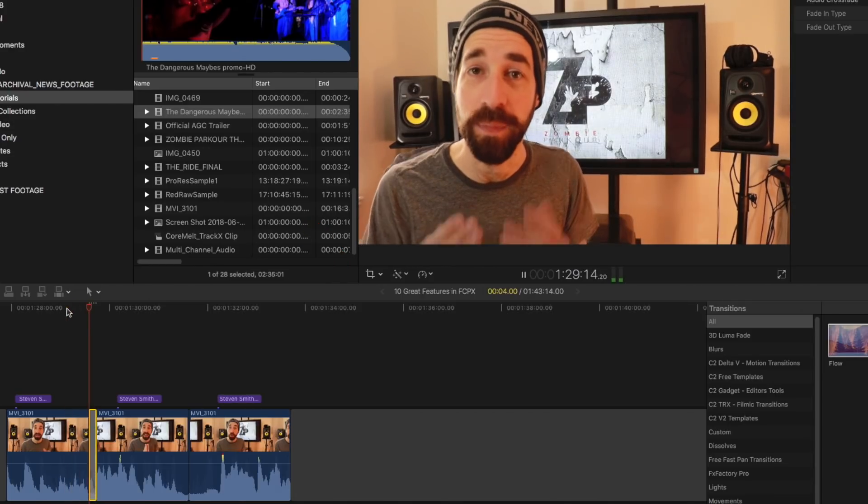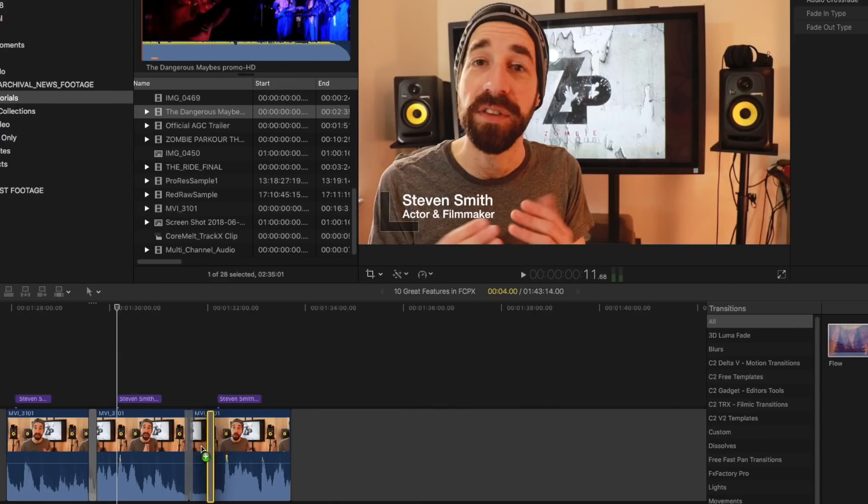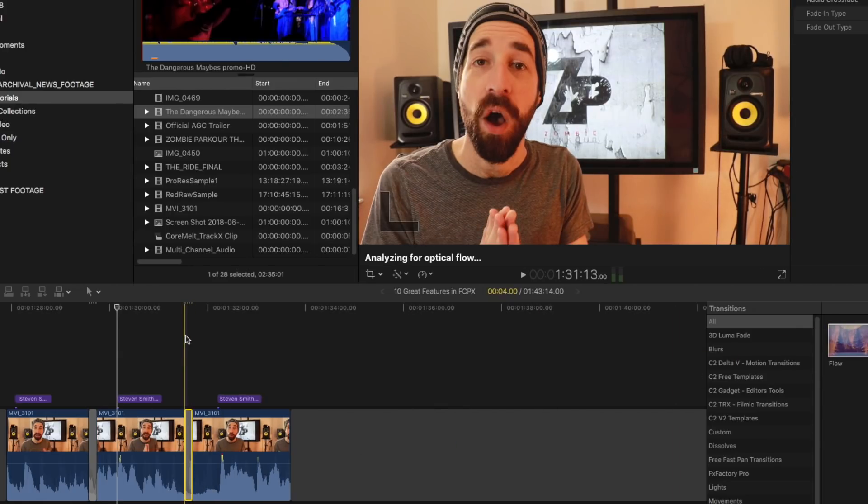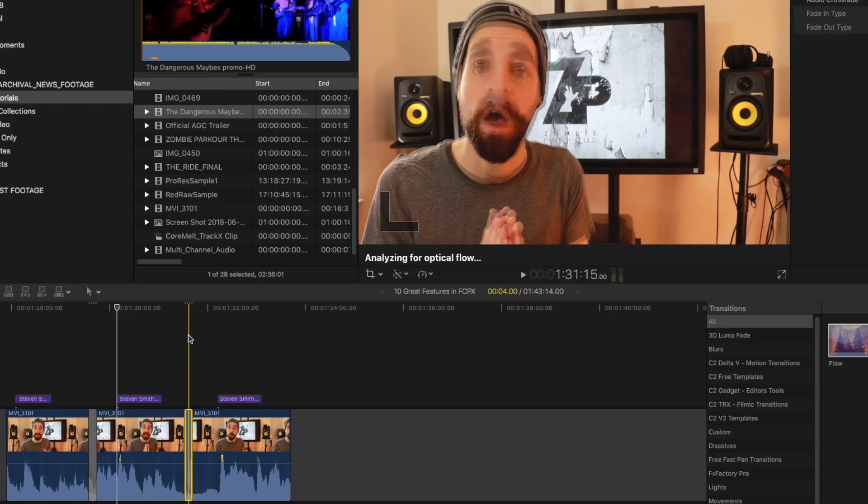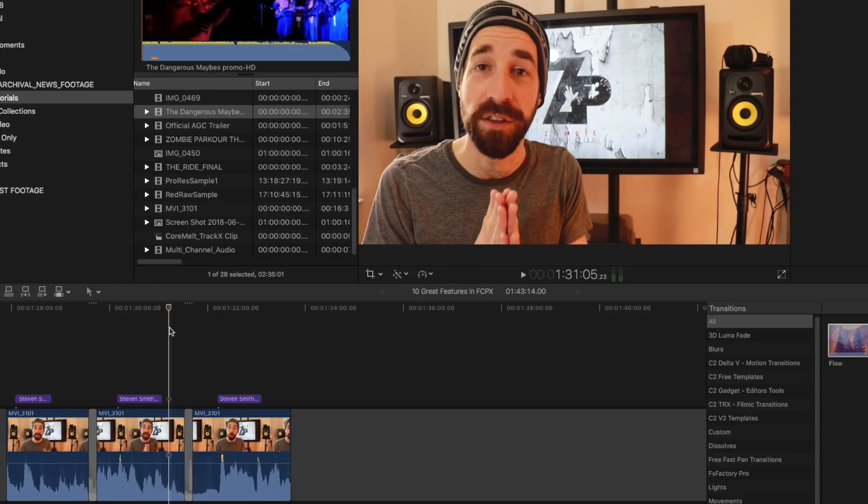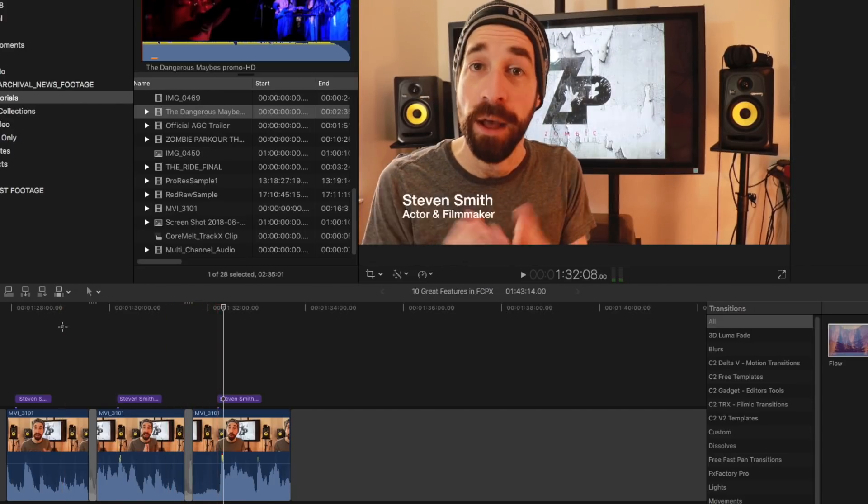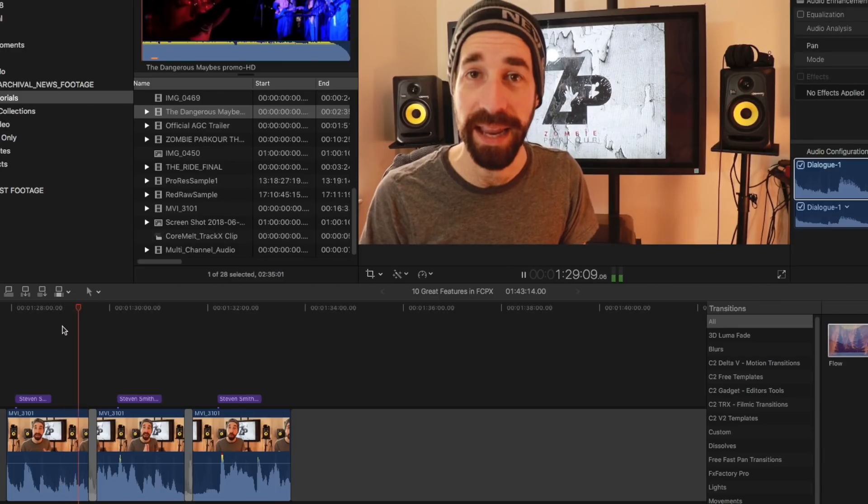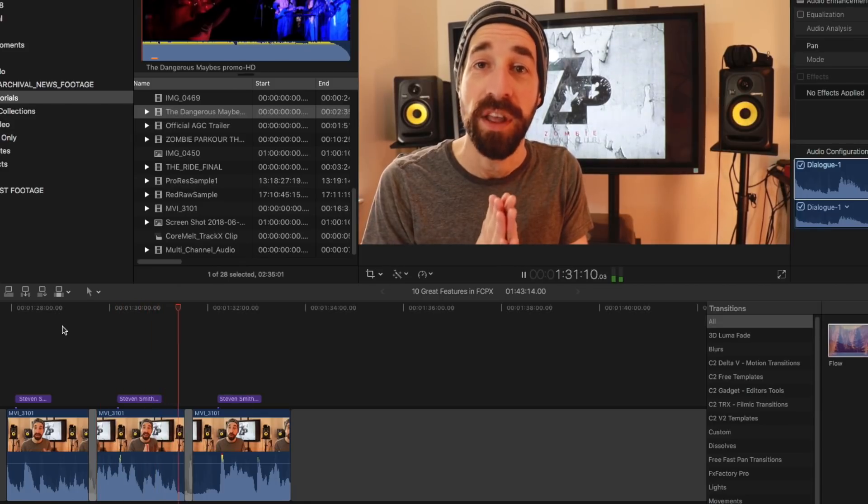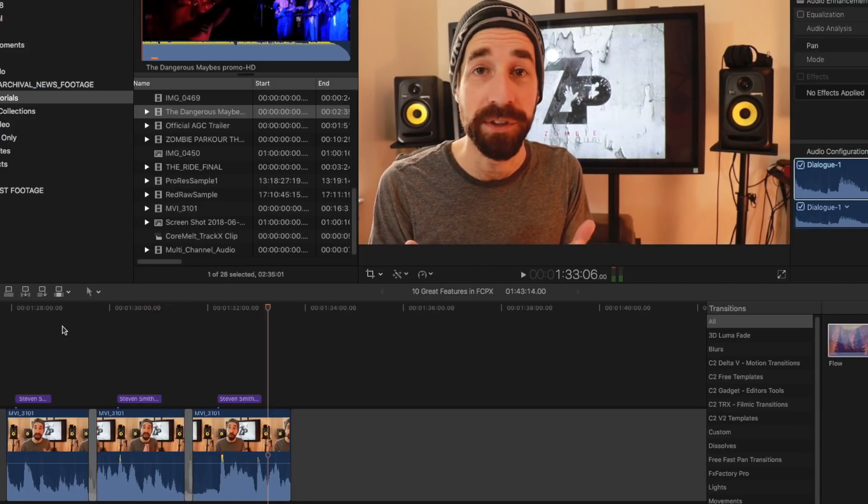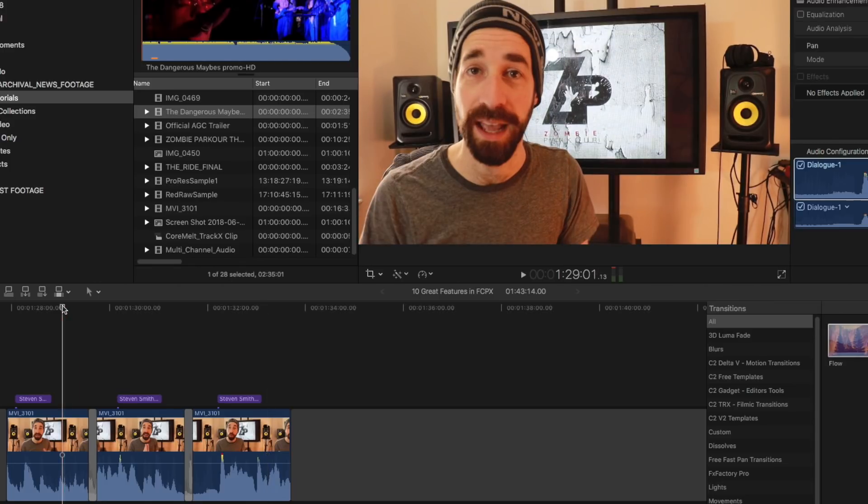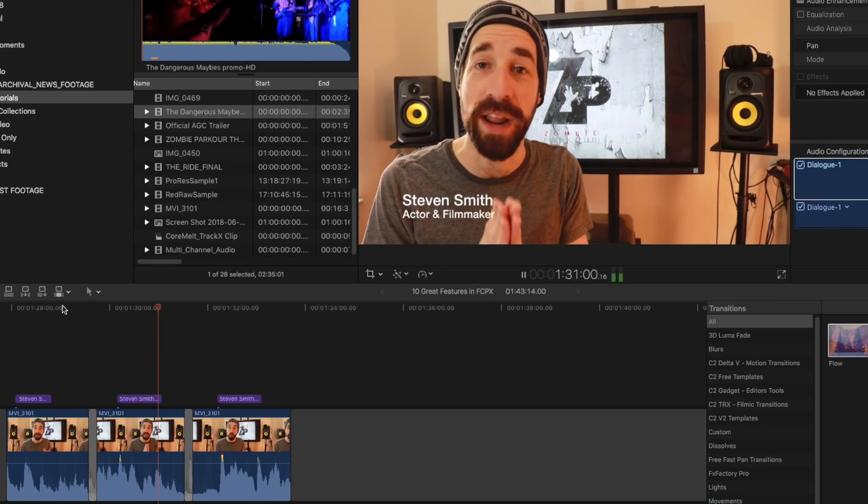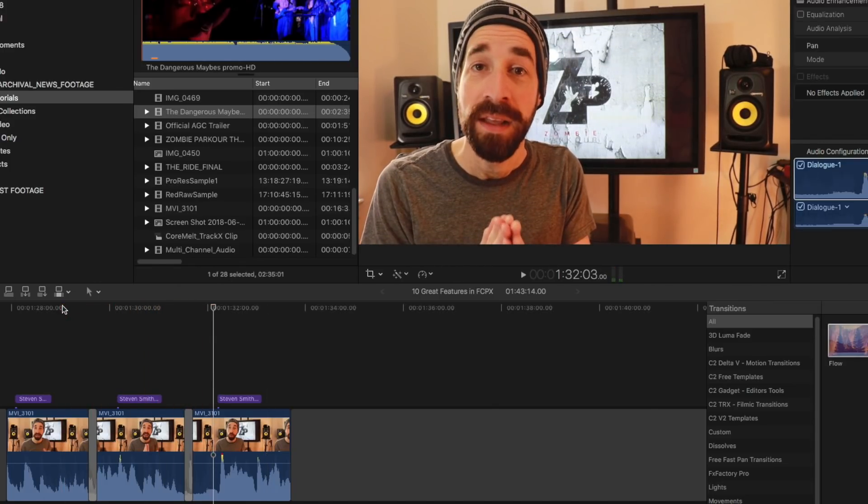Same thing over here, drop that on, wait for the analyzing for optical flow to go away. And that one was a little harder because my mouth was open, but let's watch it again. You'll see it actually does a pretty good job of it. Looks a little weird because we know that we're looking for it. But if you were in a bind, you can get away with it.